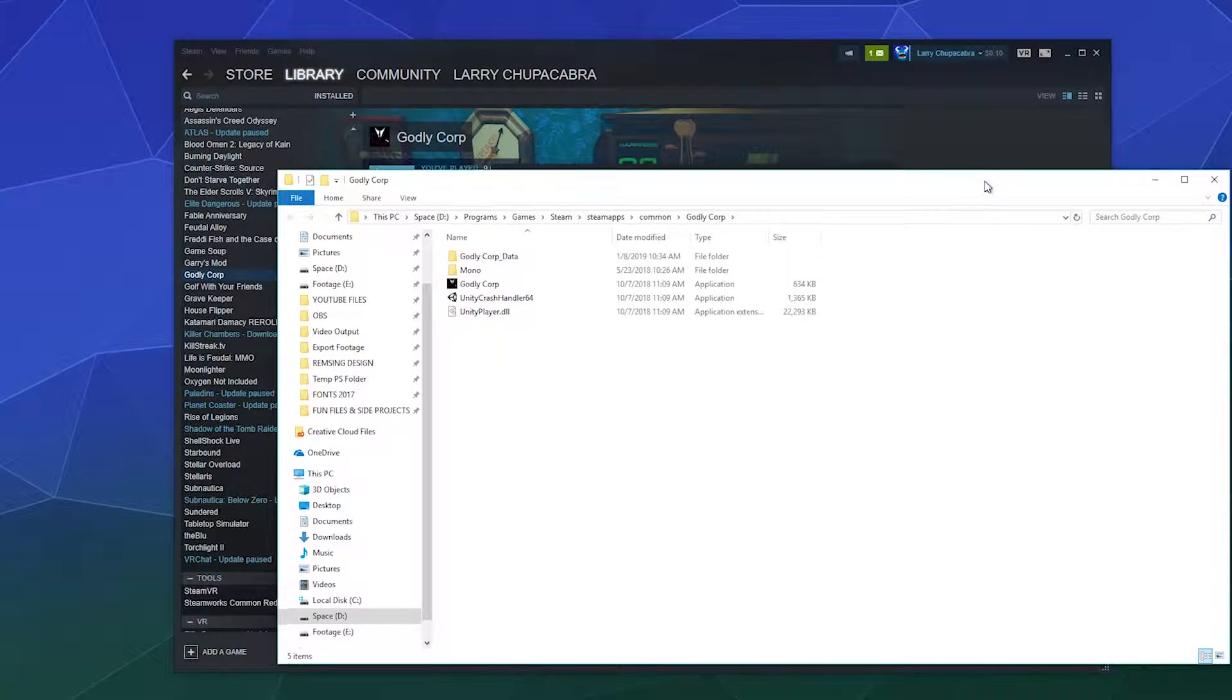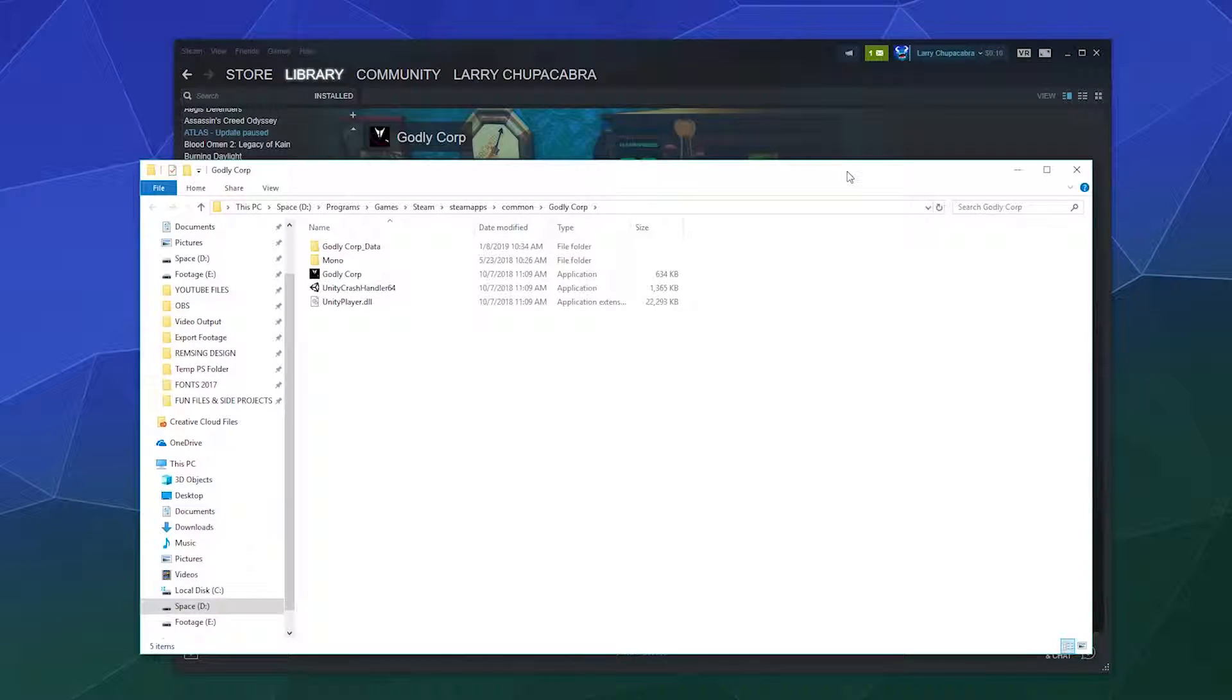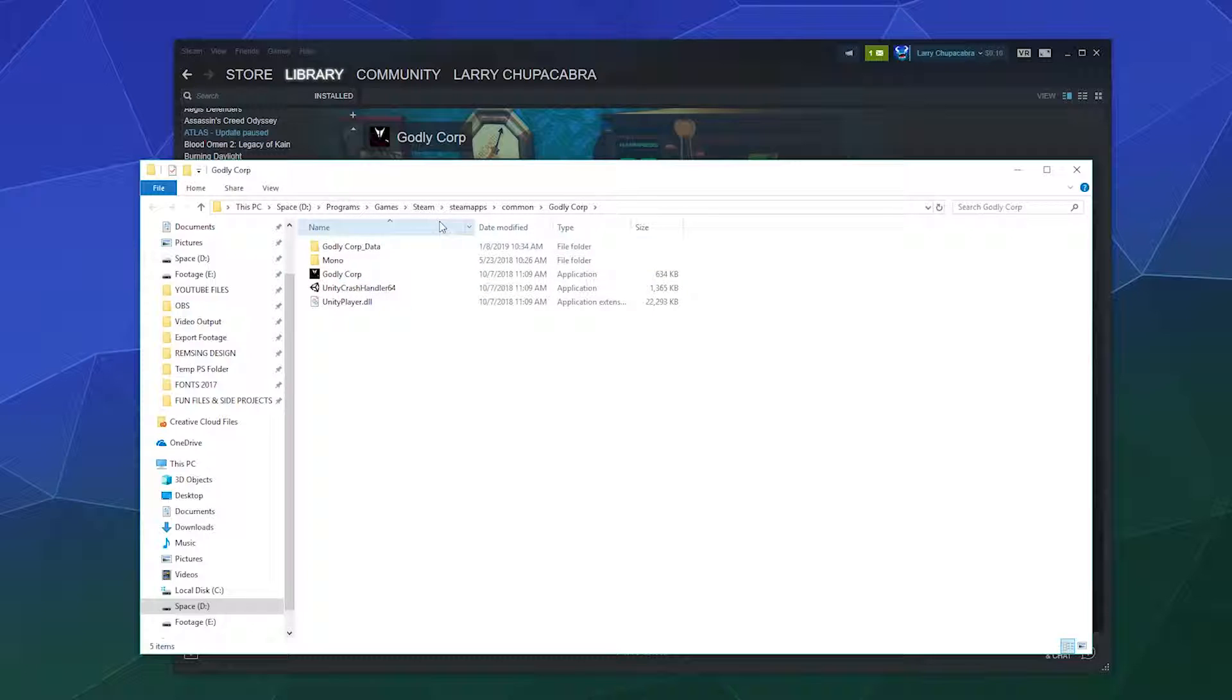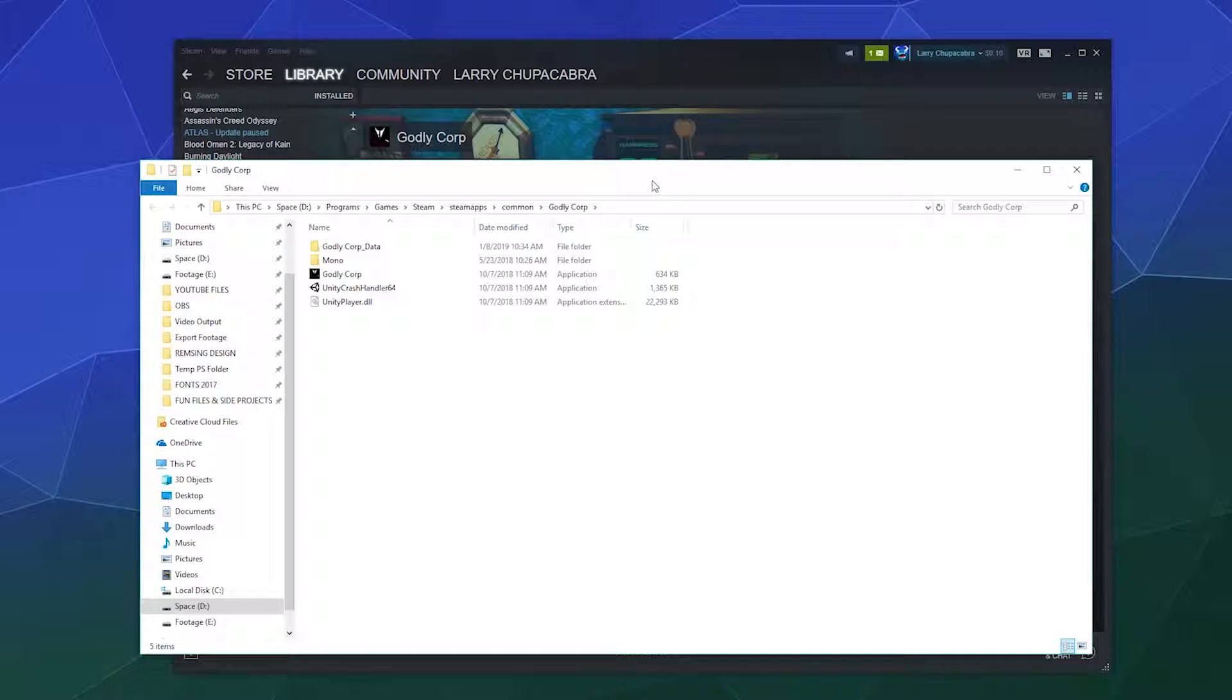This should in theory bring up your file browser, which will show you inside your Steam folders where everything is kept. And in the event that you want to do something like mod the game, this should probably be where a lot of those folders and settings are.